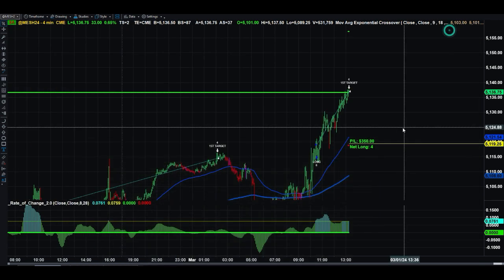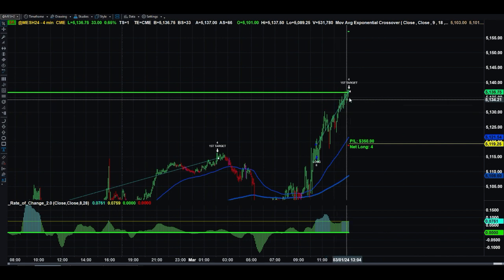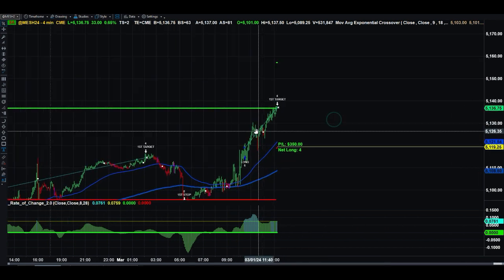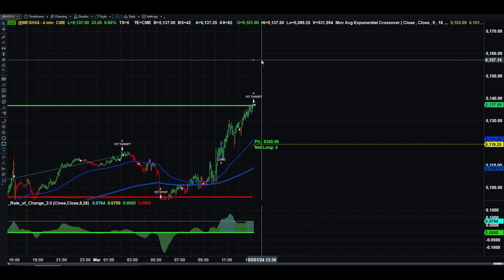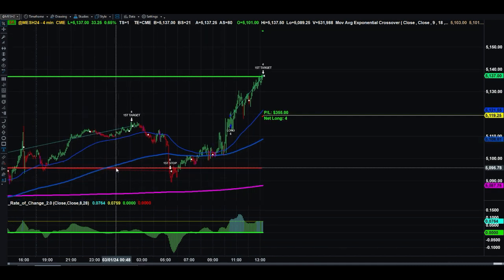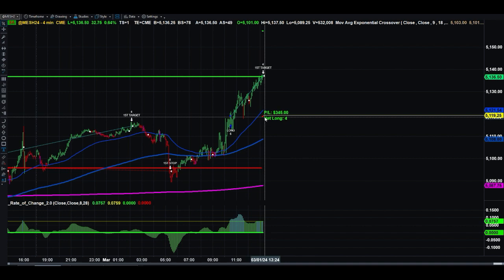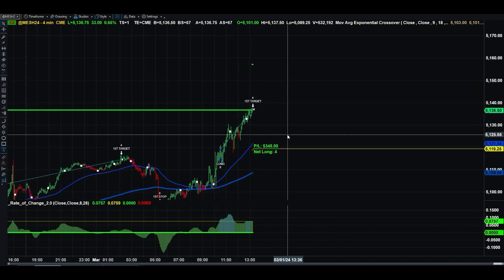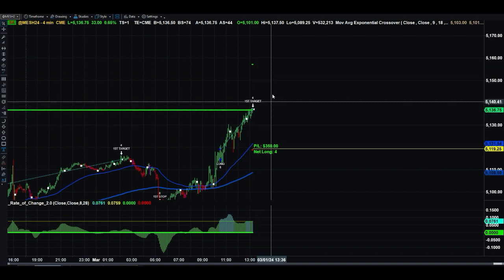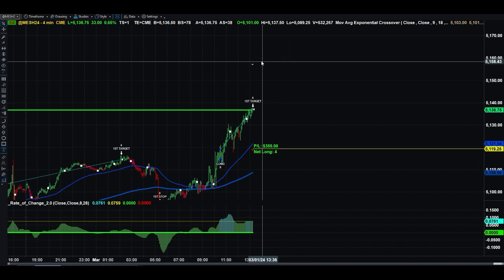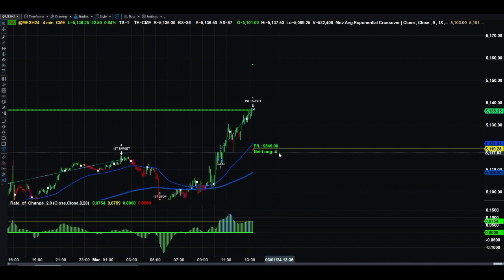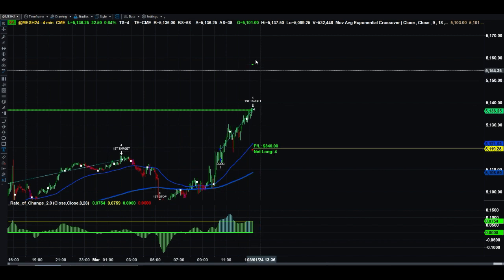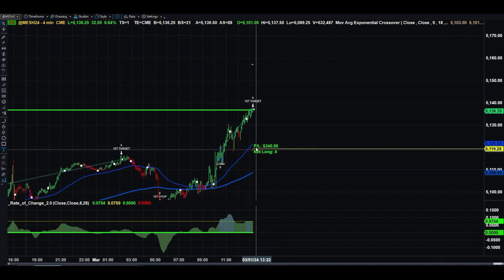Now the next target is in place — you can see the green dots plotted at around 5157 for the second target. The red stop line has been raised to the entry price, now at approximately 5119. The remaining four contracts are still in the trade. If the market keeps going we'll hit the second target at those green dots; if it goes against us we'll sell at the raised stop.